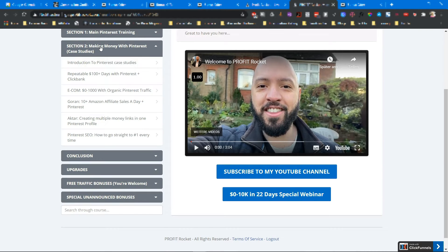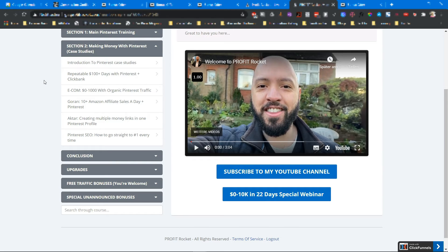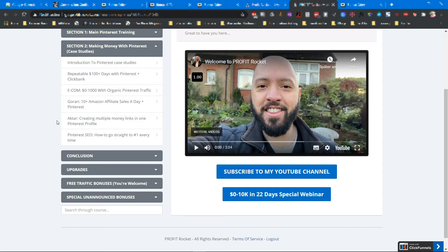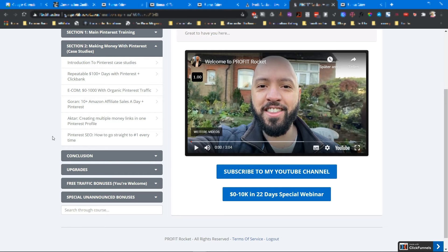Section two, and that's a very valuable section in my opinion, here are five case studies: One is Pinterest and ClickBank, Pinterest and Ecom, Pinterest and Amazon affiliate marketing. Then there's a case study on how to create multiple money links in one Pinterest profile and Pinterest SEO - how to go straight to number one every time.